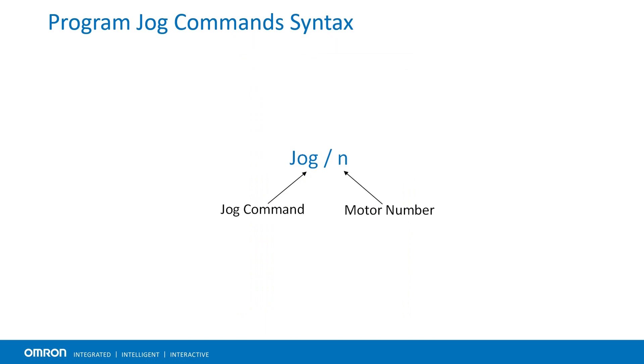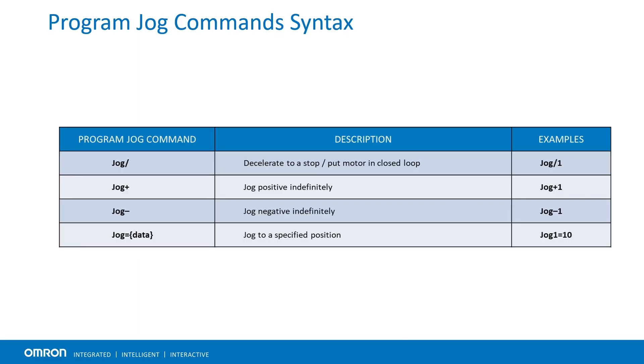Conversely, program jog commands use slightly different syntax than the online commands. A program jog command starts with the word jog, followed by a symbol, then motor number. Some of the most common program jog commands are shown in this table.